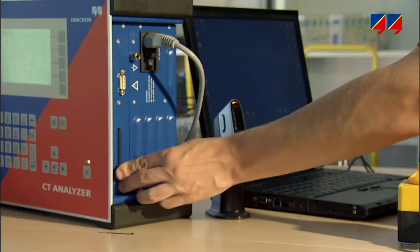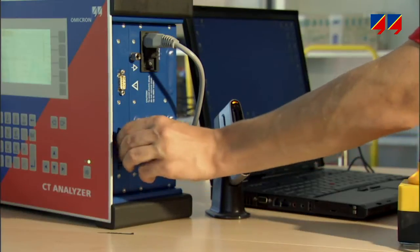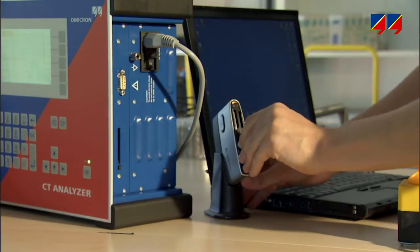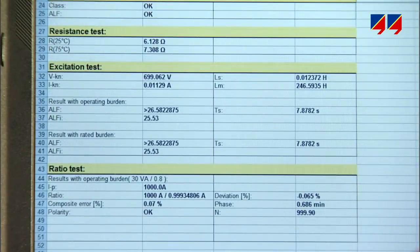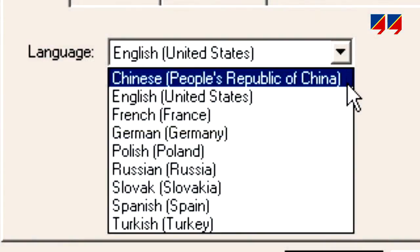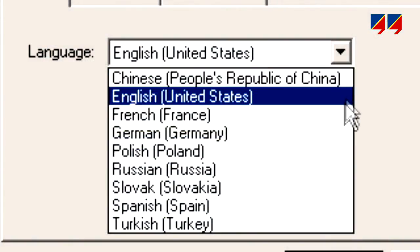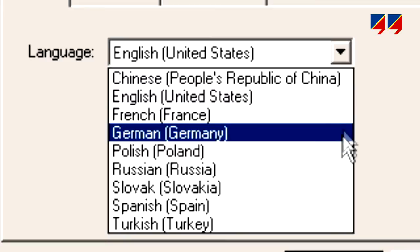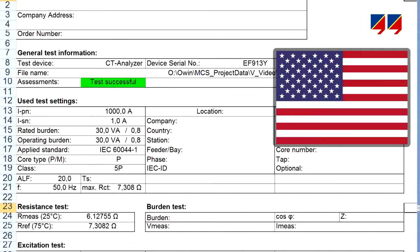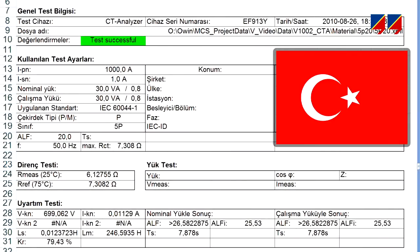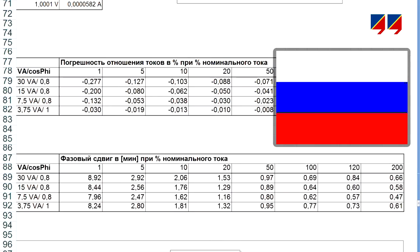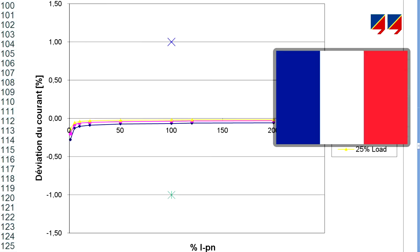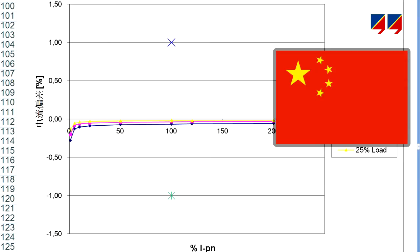After the measurement, results can be stored on a flash memory card and taken to a PC to display them and print the report. Any of CT-Analyzer's languages can be selected for the report. A report's language can be automatically changed into any other CT-Analyzer system language, regardless of which language was used for performing the measurement.